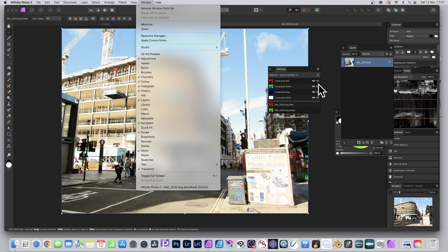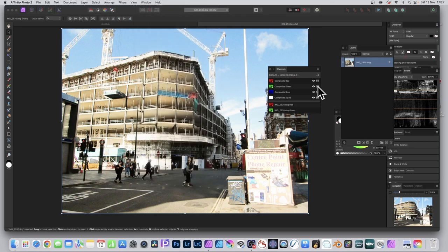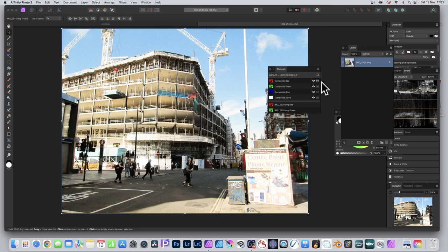I want the red channel only, so click here, click there, and click there. You'll see now the red channel is the only one active. At any point, you can always reset it by clicking here.